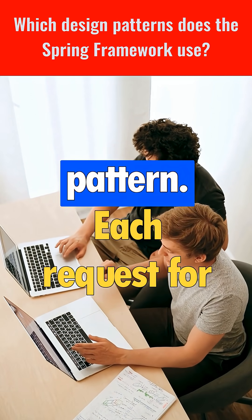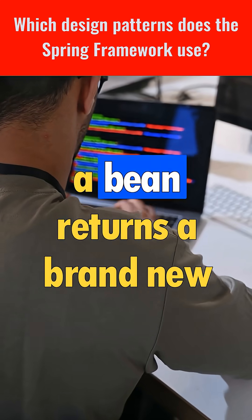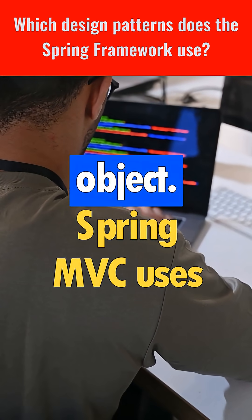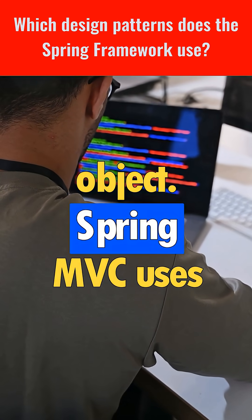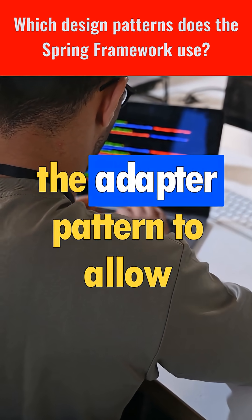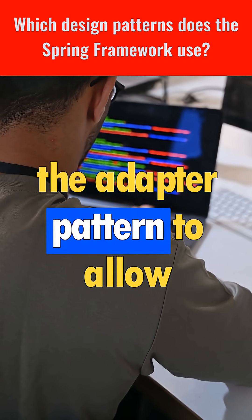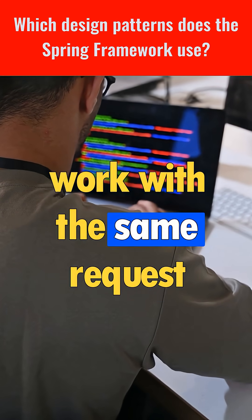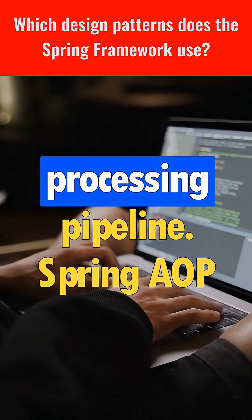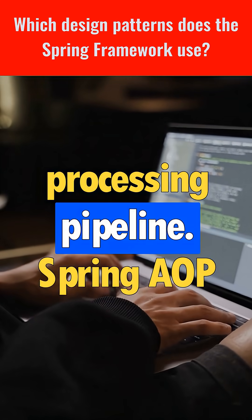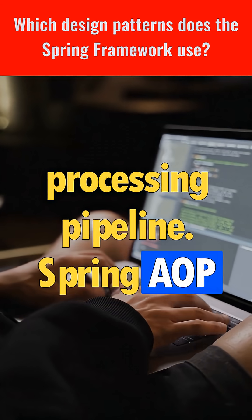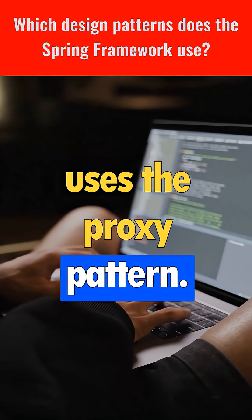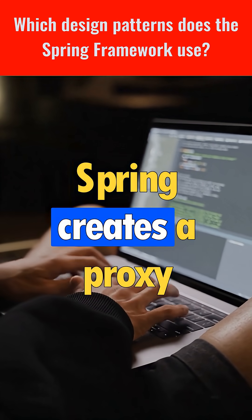Each request for a bean returns a brand new object. Spring MVC uses the adapter pattern to allow different handler types to work with the same request processing pipeline. Spring AOP uses the proxy pattern — Spring creates a proxy around your bean.